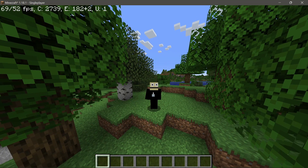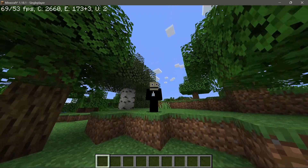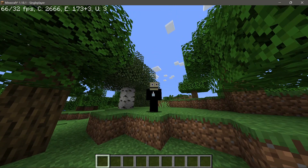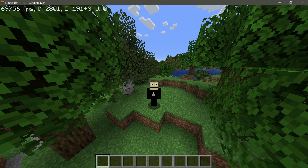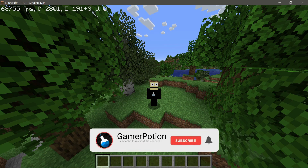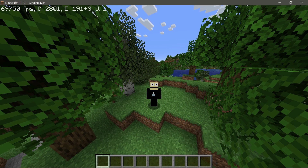Welcome back to another Minecraft Java video. Today we're going to take a look at the best OptiFine settings for Minecraft Java Edition version 1.18.1. These are actually going to be the best OptiFine performance settings. I have done a video previously on the best OptiFine settings and gone through each of the different settings to try and give you more FPS inside your game.